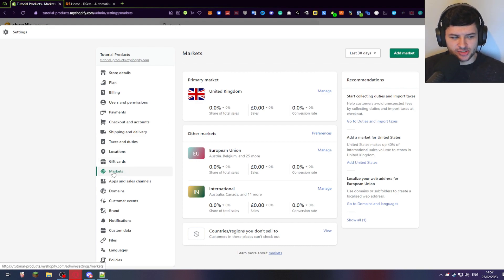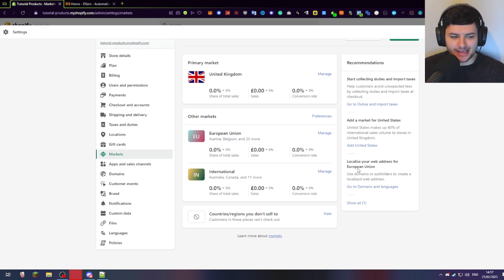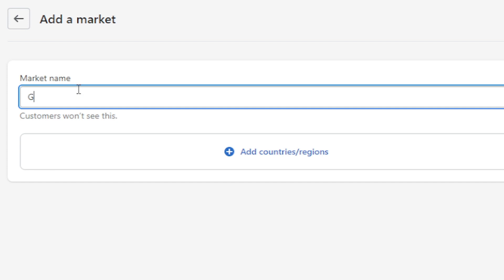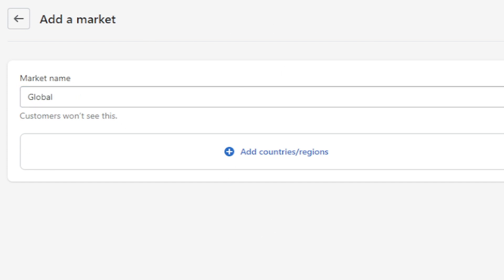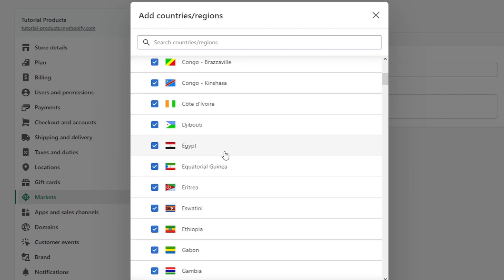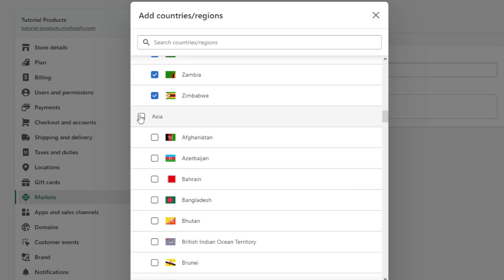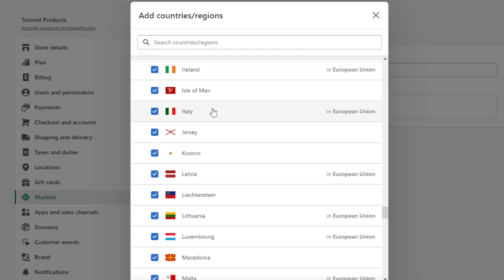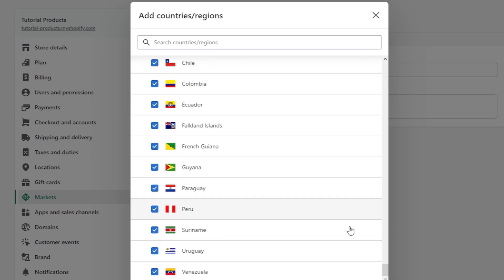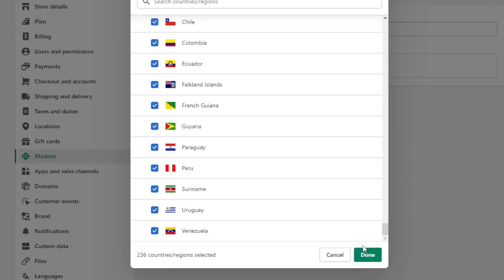In terms of the markets section, you can press manage on each market and enable them, or you can add what's called a custom market. At the top there's an 'add market' button — click on that. Just like our shipping zone, we're going to call this market name 'global', covering all regions so we can sell in the global market. Press 'add countries and regions' and go through every option on the list. Luckily here we have a tick box for each major continent — Africa, Asia, Central America, Europe, North America, Canada, Mexico, United States, Oceania, South America. We have 236 countries selected, then simply press done.